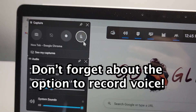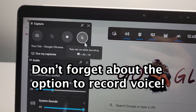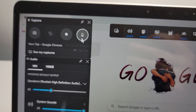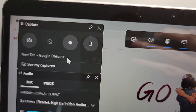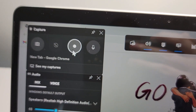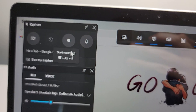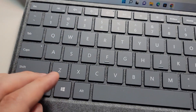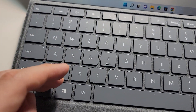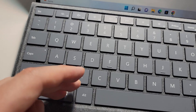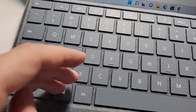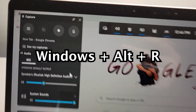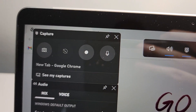Now if you want to record your voice, press on the mic and just make sure it's enabled. Then when you want to record, press the Record button, or on your keyboard press and hold the Windows key and Alt and R at the same time.